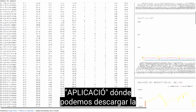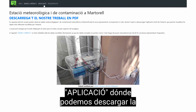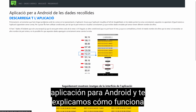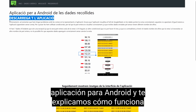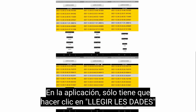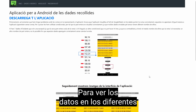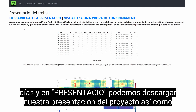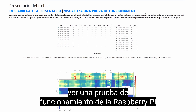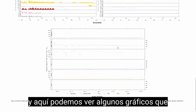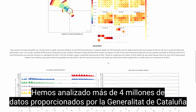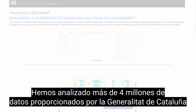If we go to the main page we can click on application, where we can download our Android app and we explain how it works. You only have to click to see the data on the different days. In the presentation section we can download our project presentation as well as watch a functionality test of the Raspberry Pi. Here we can also see some graphs that we have made with the programming language R, using more than four million data points from the Generalitat de Catalunya.